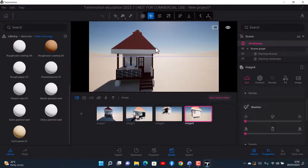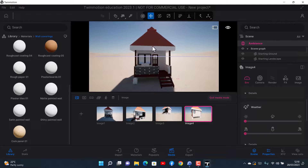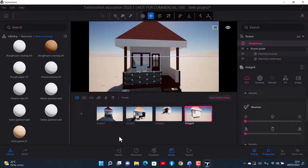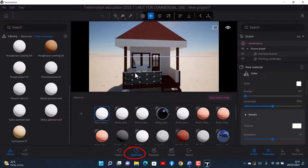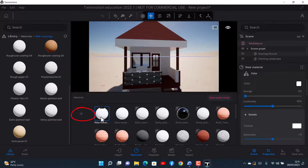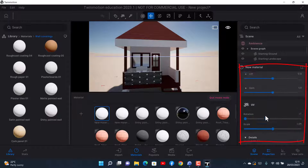Let's say you wanted to create a new custom texture in Twinmotion 2023.1. A lot of things have changed. You go to Materials, click on New Material, and once you click on New Material you have all these options to work with.